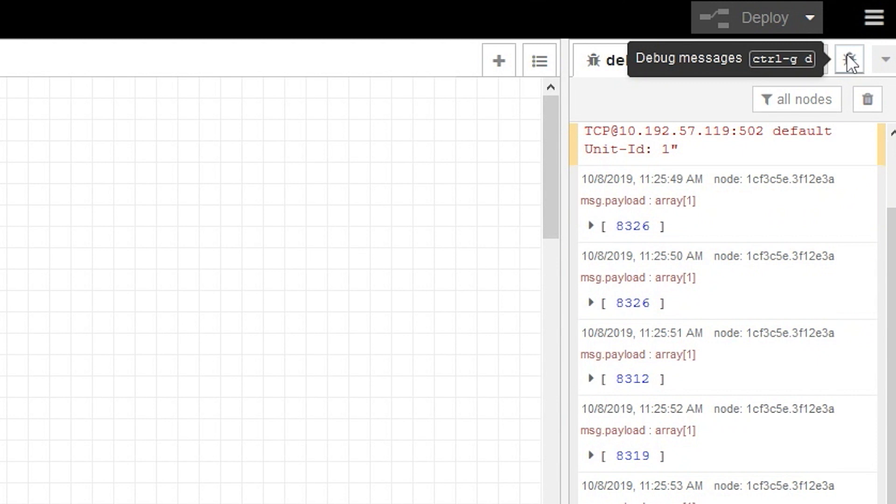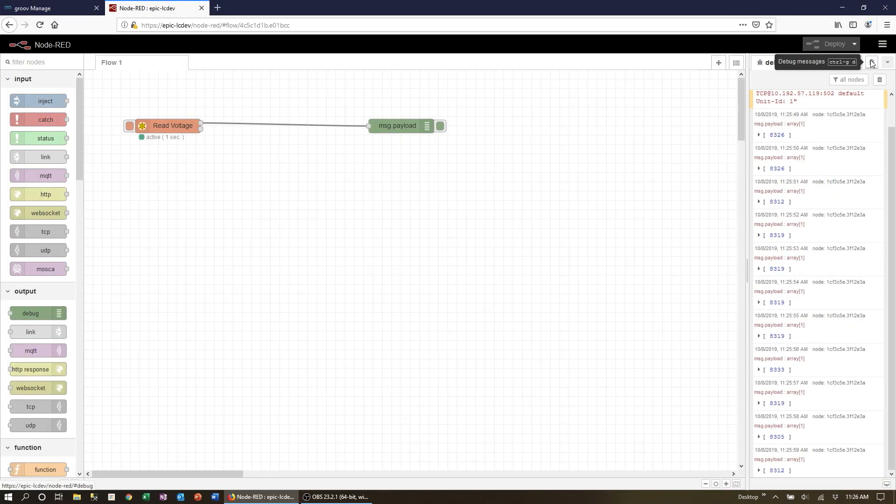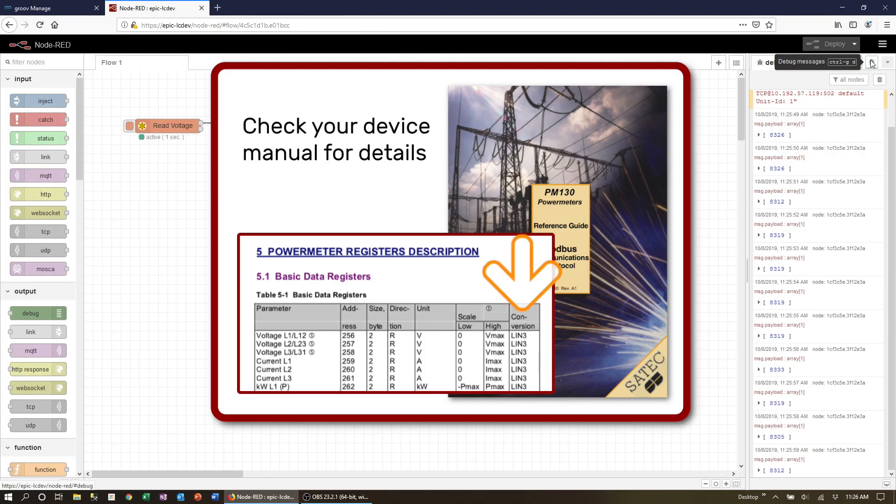It's not all that meaningful, so how do we turn it into engineering units? Well looking at your Modbus device manual we can see that the conversion is linear 3. Scrolling back up the manual a few pages shows that conversion formula.